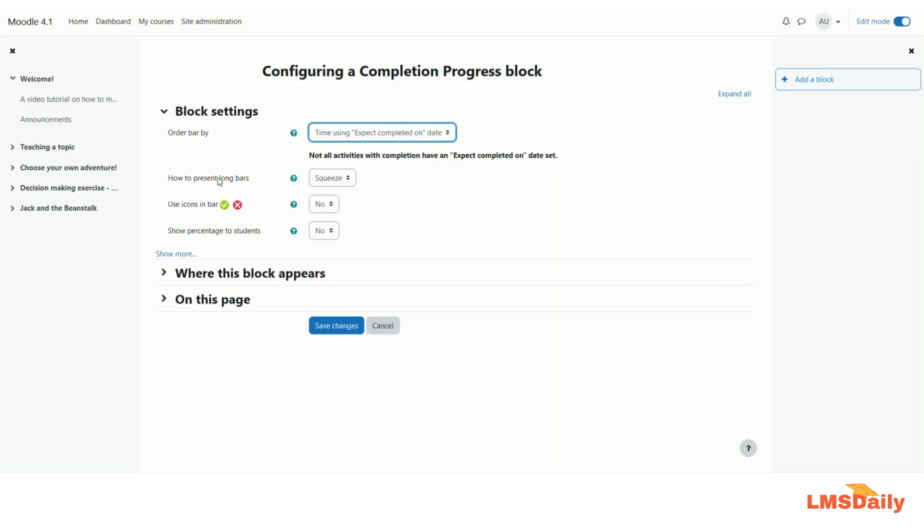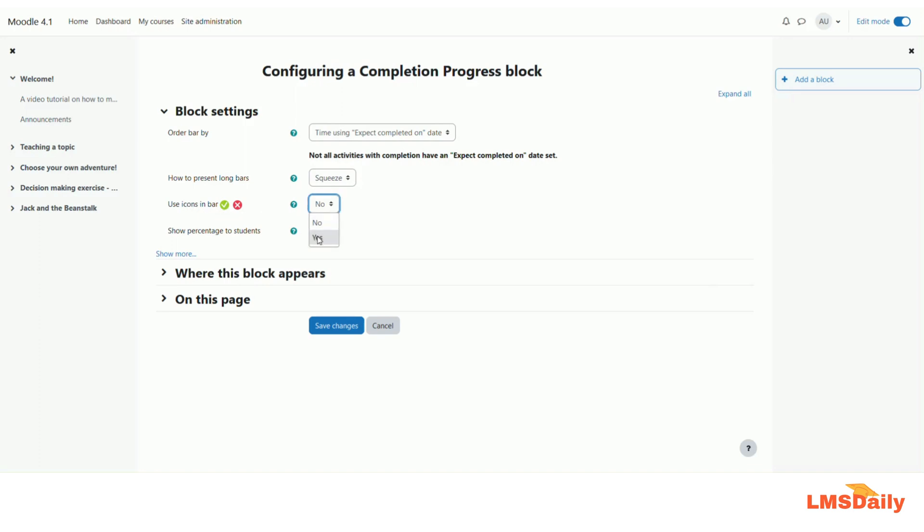Here you can choose how to present the long bars. You can either squeeze them into the area or make a scrolling sidebar or you can also wrap them into the aligned area. Apart from the colors you can also use the icons in the bar so let me choose yes here and if you choose to show the percentage to students then you can choose yes here but I will keep it no as of now.